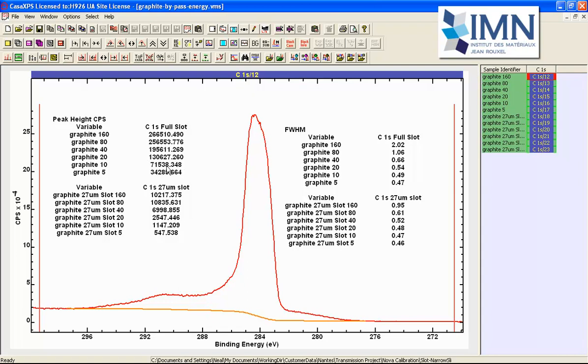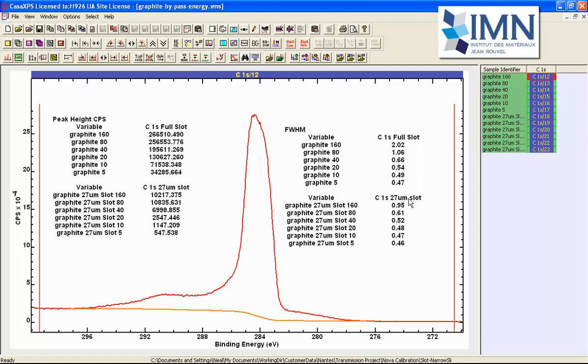So this is now an indication that at pass energy 10 we're seeing a peak that is very representative of the carbon 1s peak and the energy resolution well yes we do get an improvement we go from 20 to 10 it's not very significant and then we go 10 to 5 just a small change and you can see a similar pattern here.